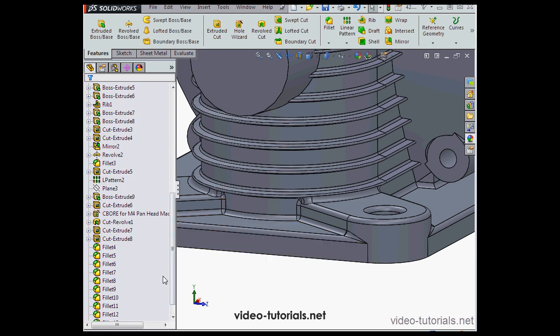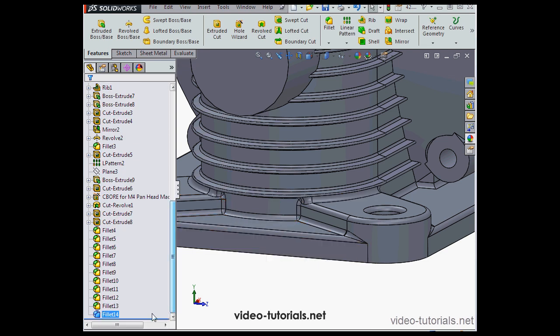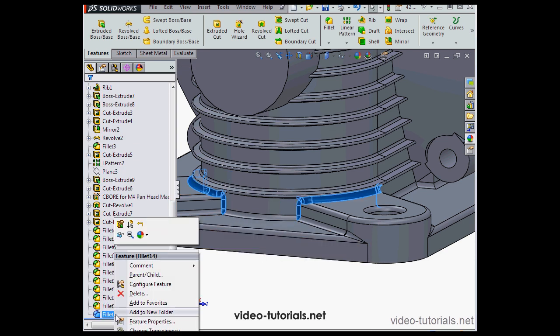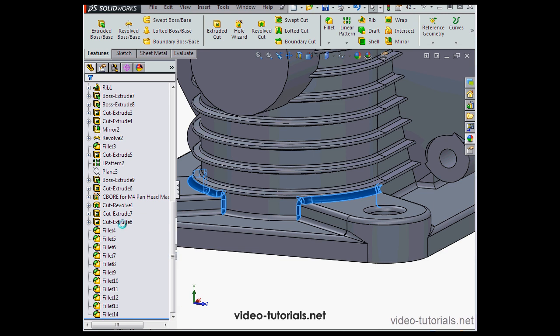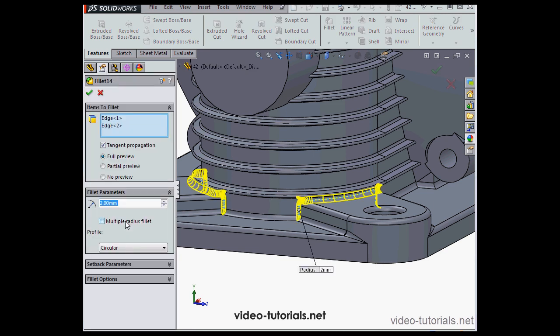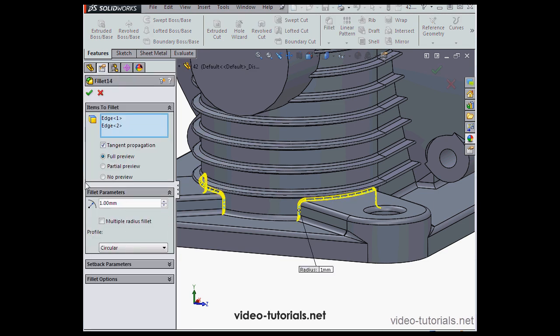I actually think this fillet's going to work better with a 1mm radius. So let's edit that feature. Change the radius from 2 to 1, and click on the tab to register.